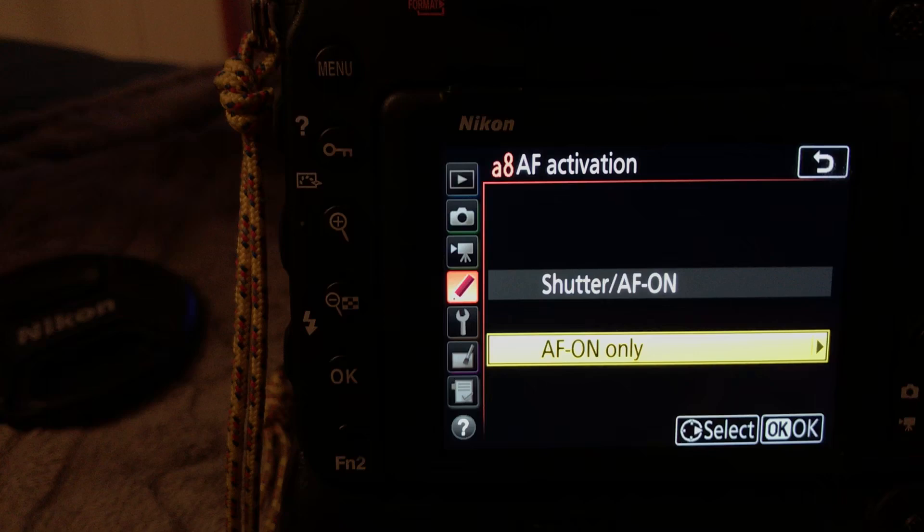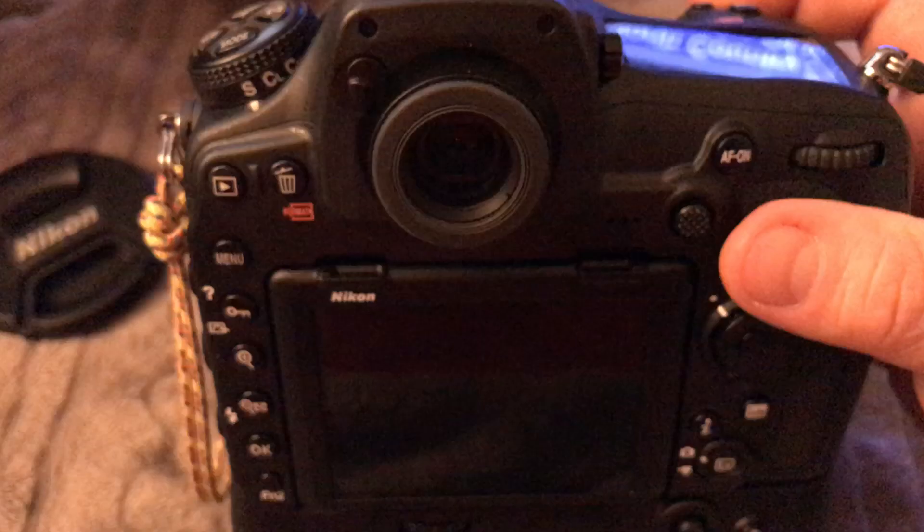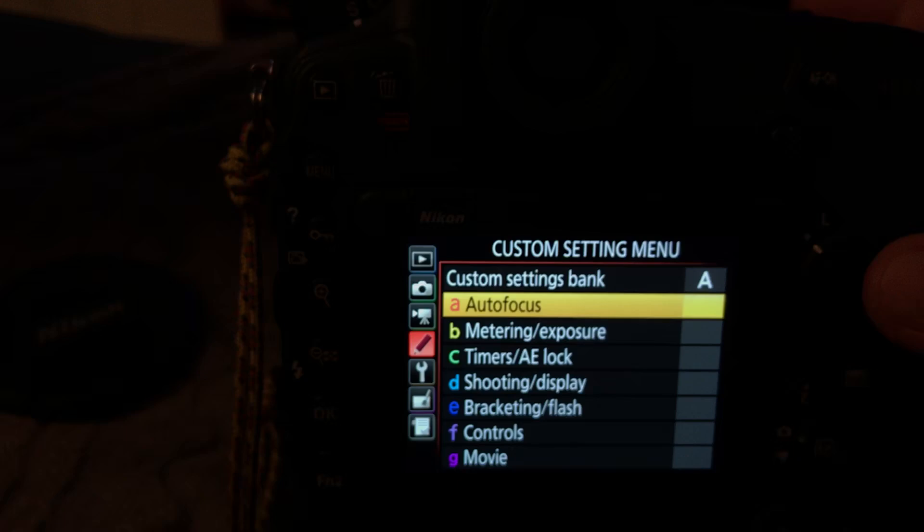And what we're going to do is default is set to a shutter release button. Default straight out of box where half press of your shutter release button is autofocus and fully depressed is for release. But we don't want that, so right now I'm going to go to A8, and we're going to turn that to off, and off.